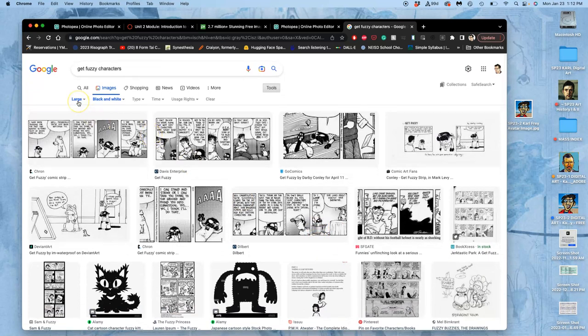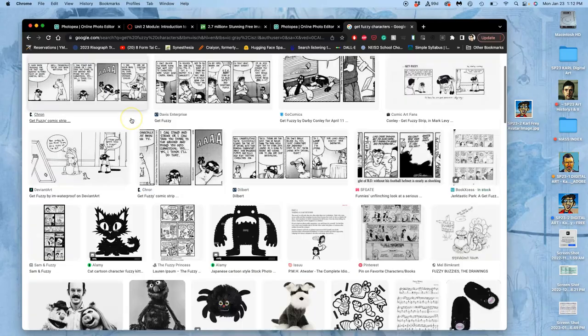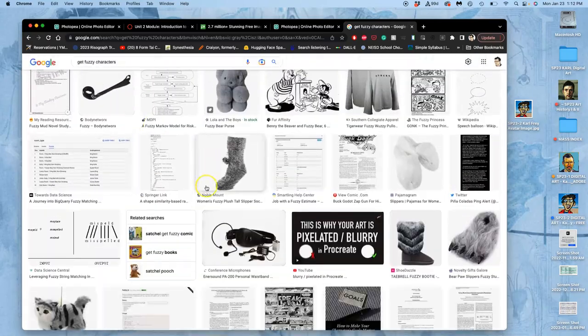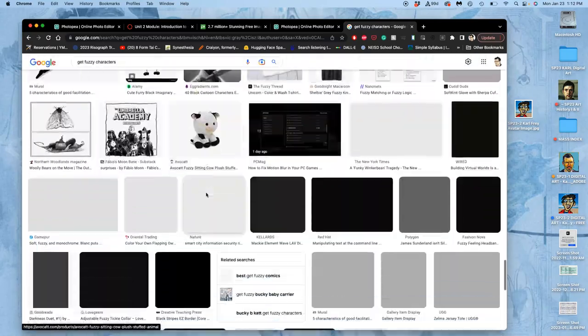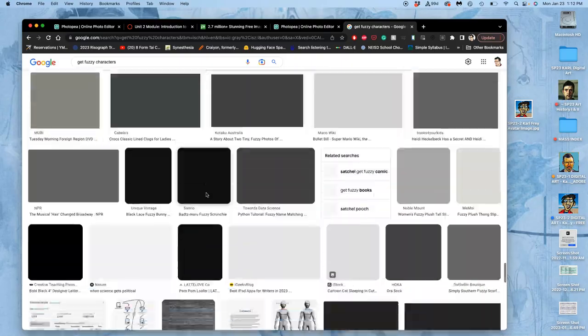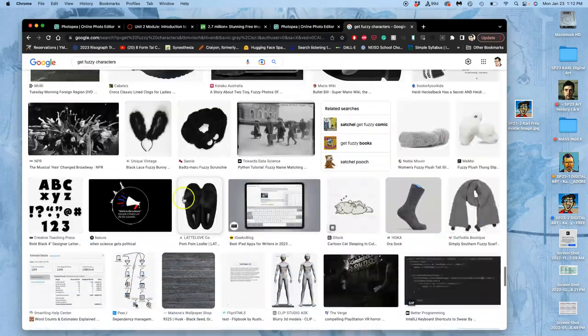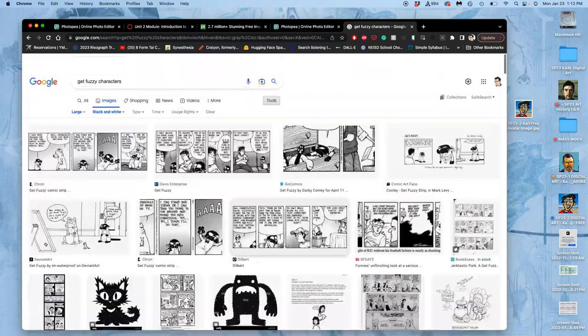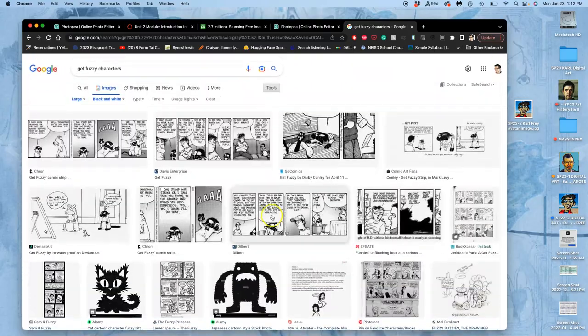And you'll see highlights in blue, the settings I have. So now I'm on large and black and white. Instead of millions of images, I have, even if I say get more, and then it quickly goes off the rails. So maybe don't say get more.